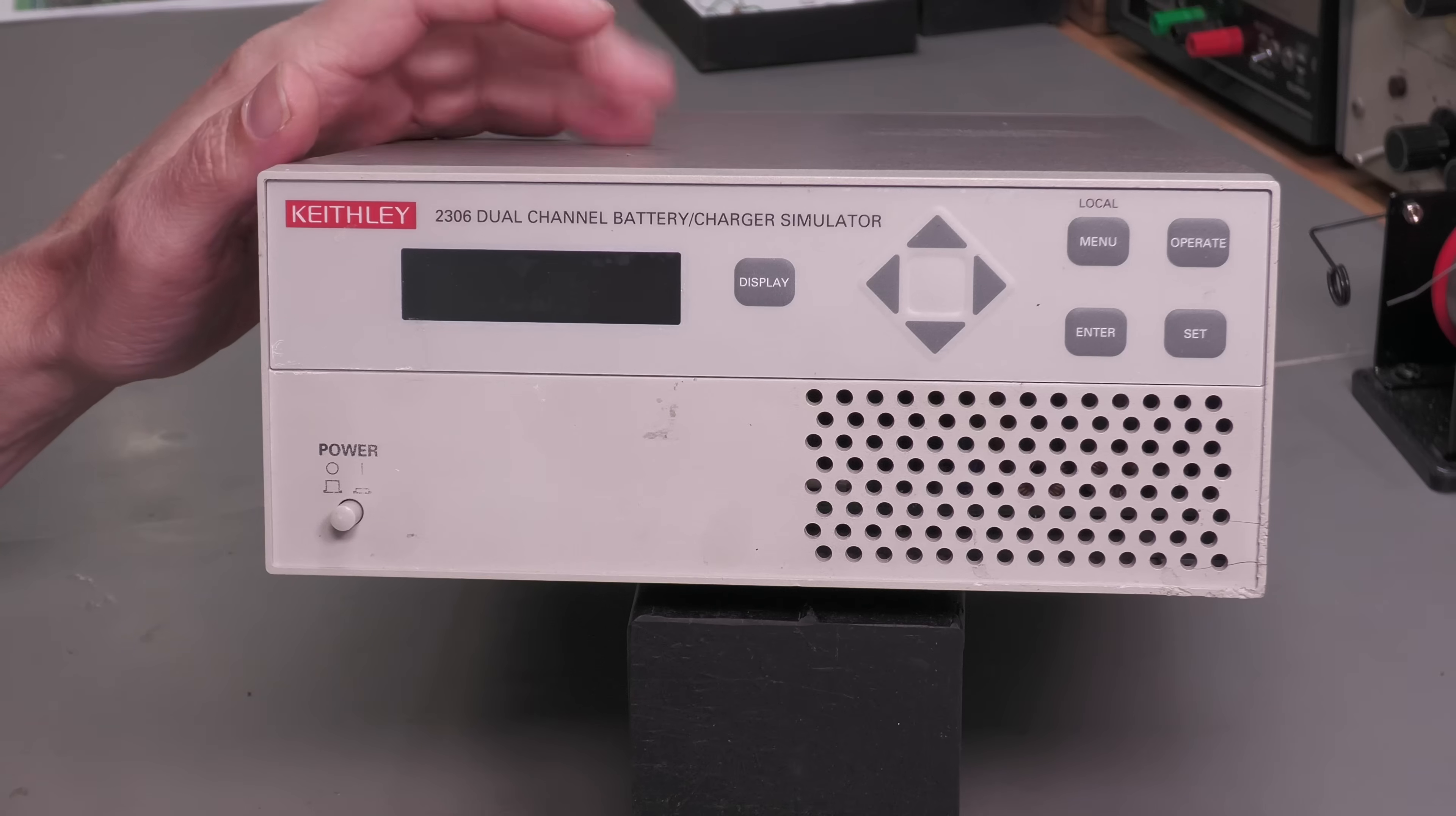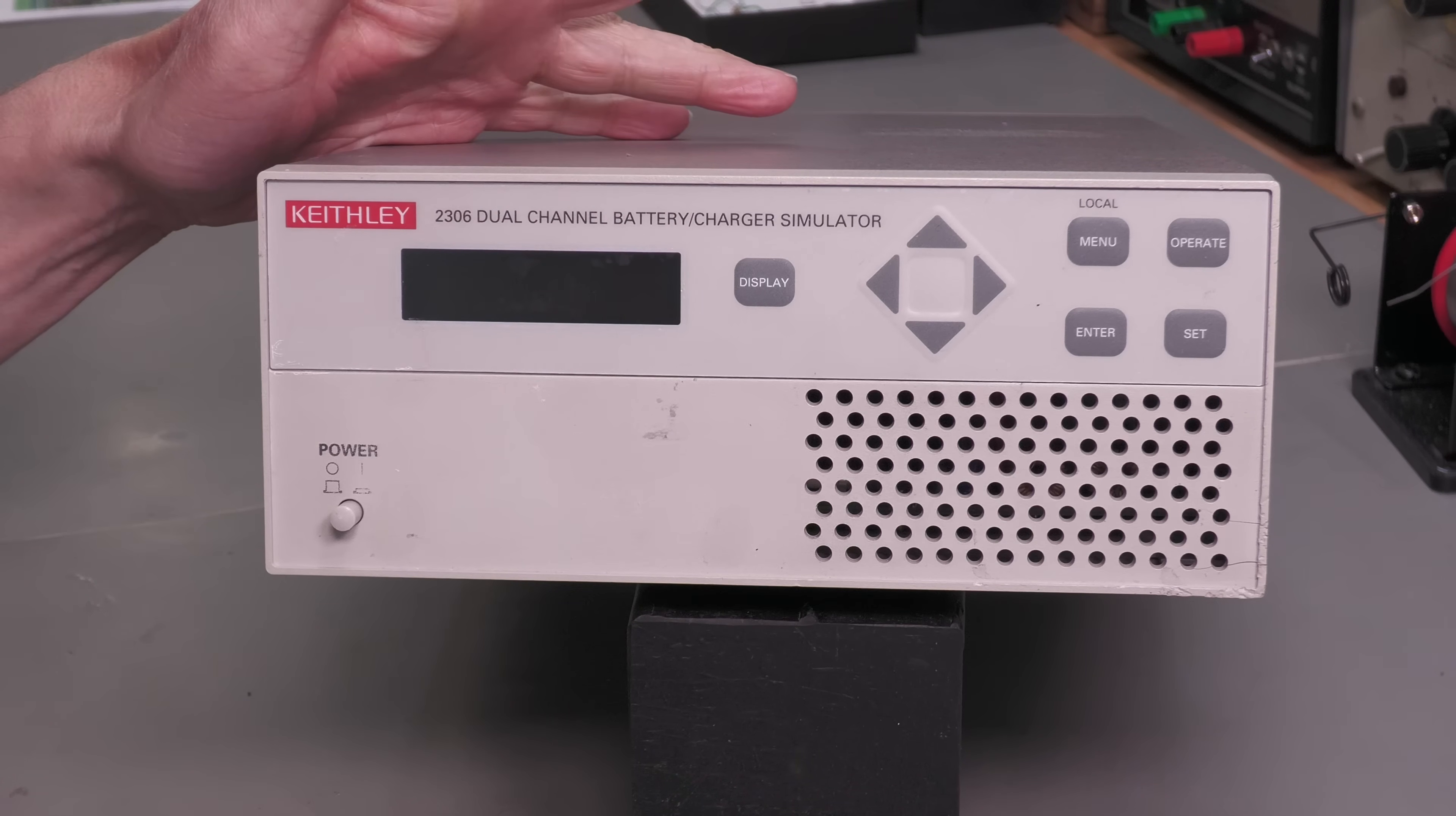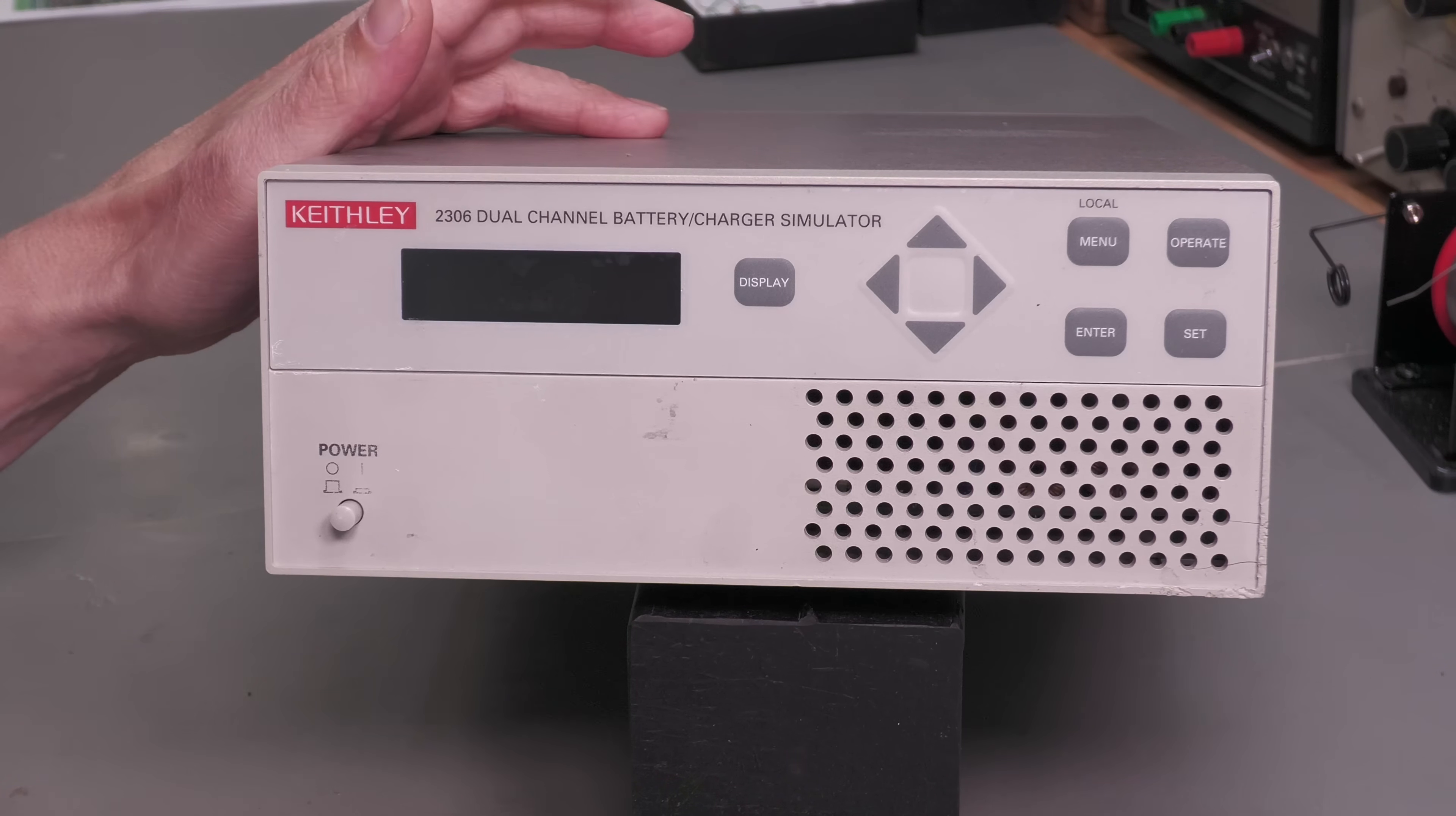So this particular unit as I said is faulty and I believe it comes up with something on the display, initializing or something like that, and doesn't go any further. So first thing I'm going to do is open it up, let's have a look and make sure it's set for 240 volts, let's have a look inside and make sure it's safe to power it up.